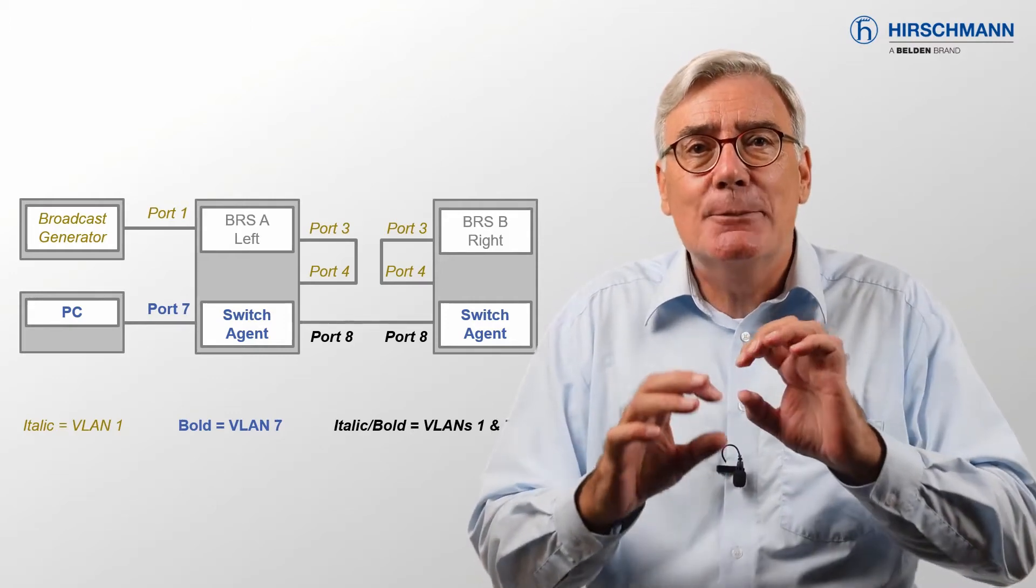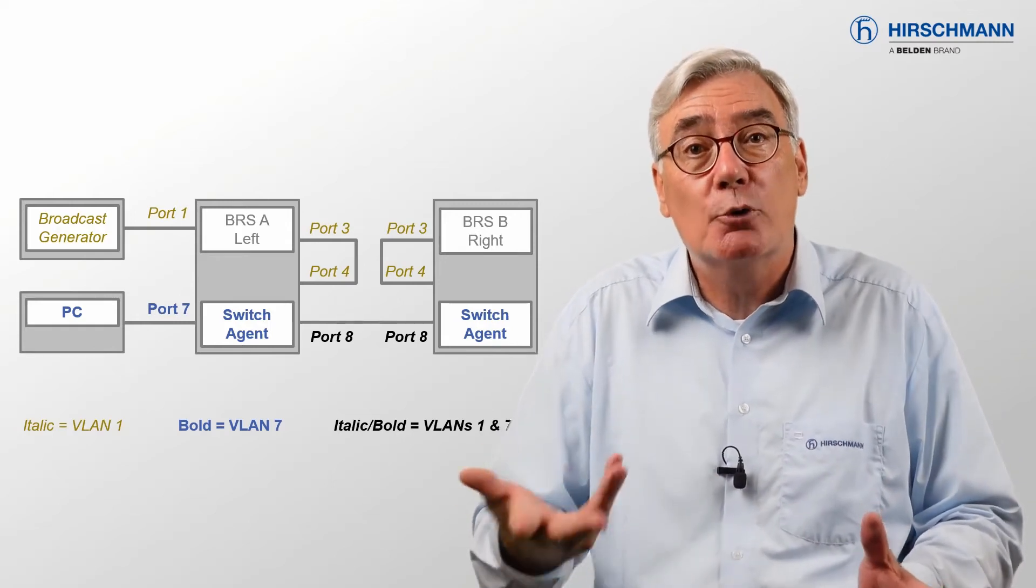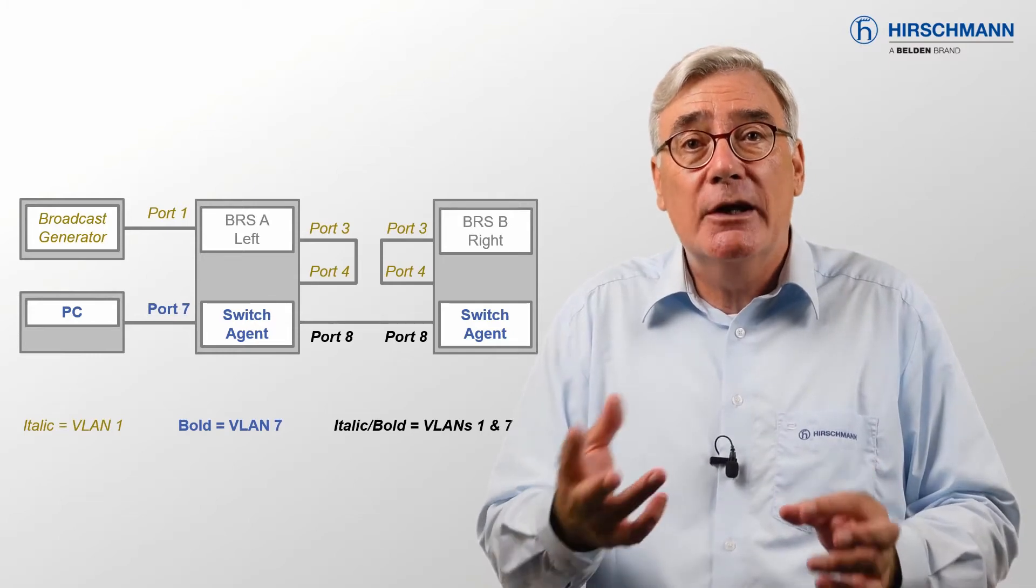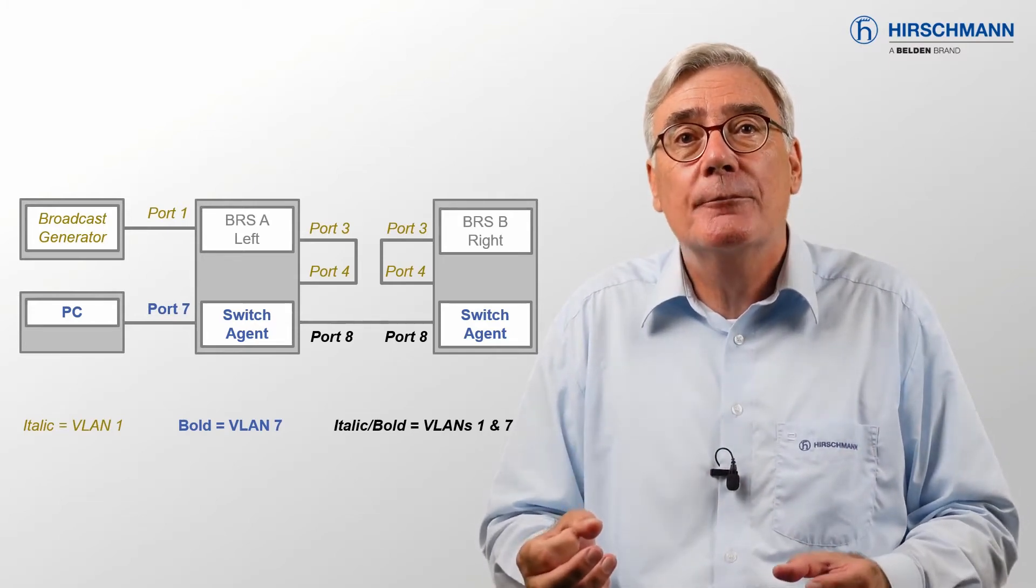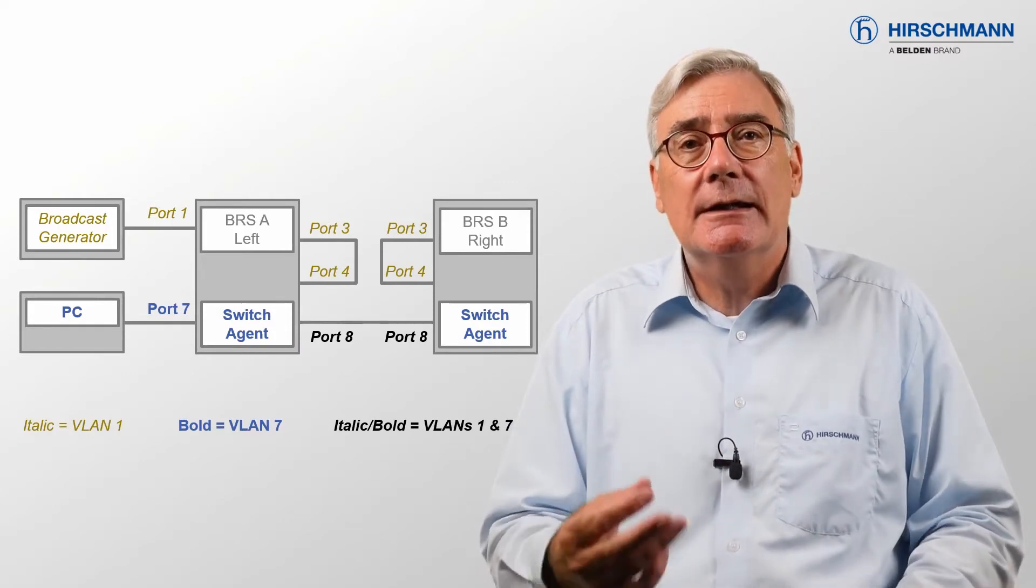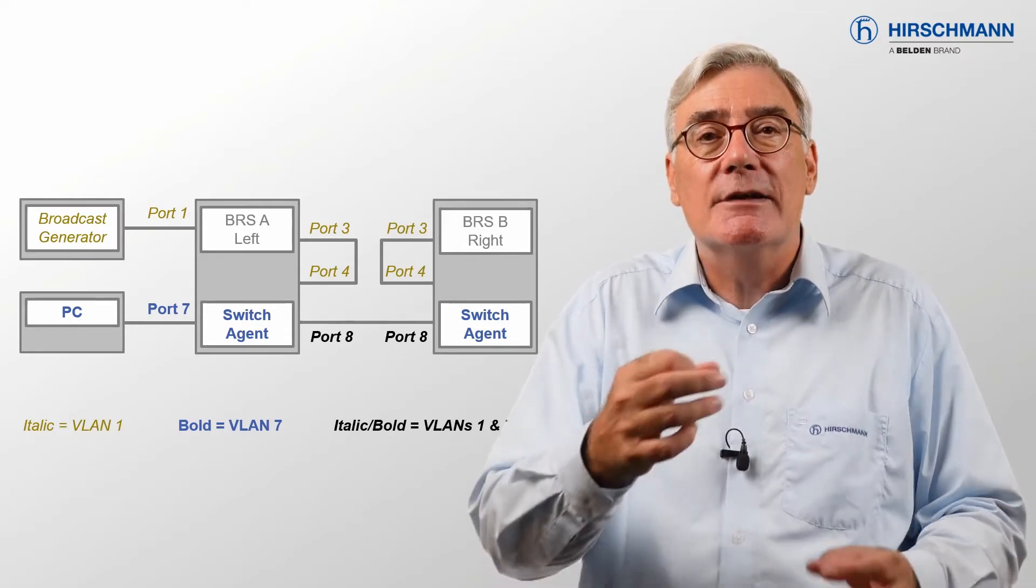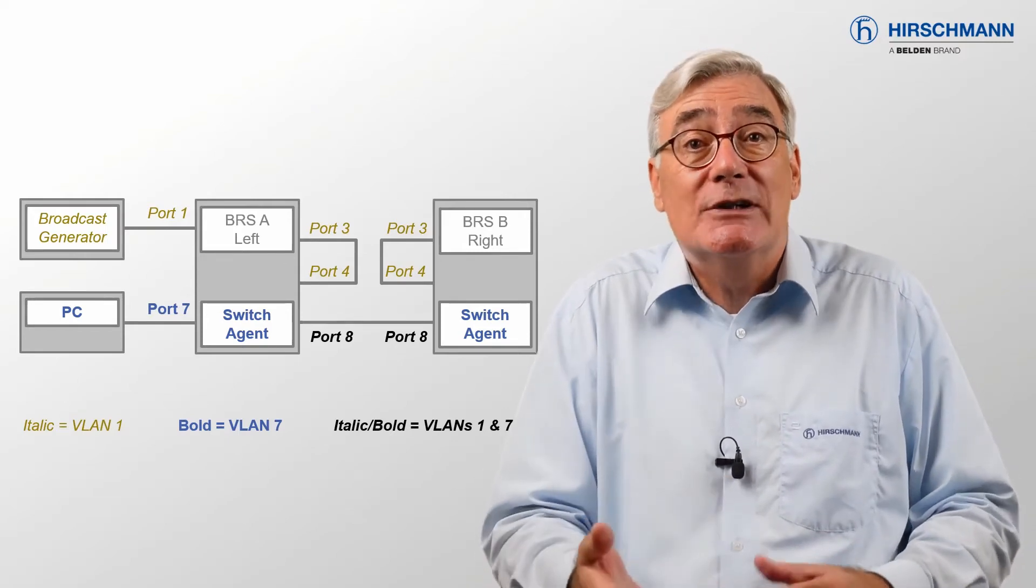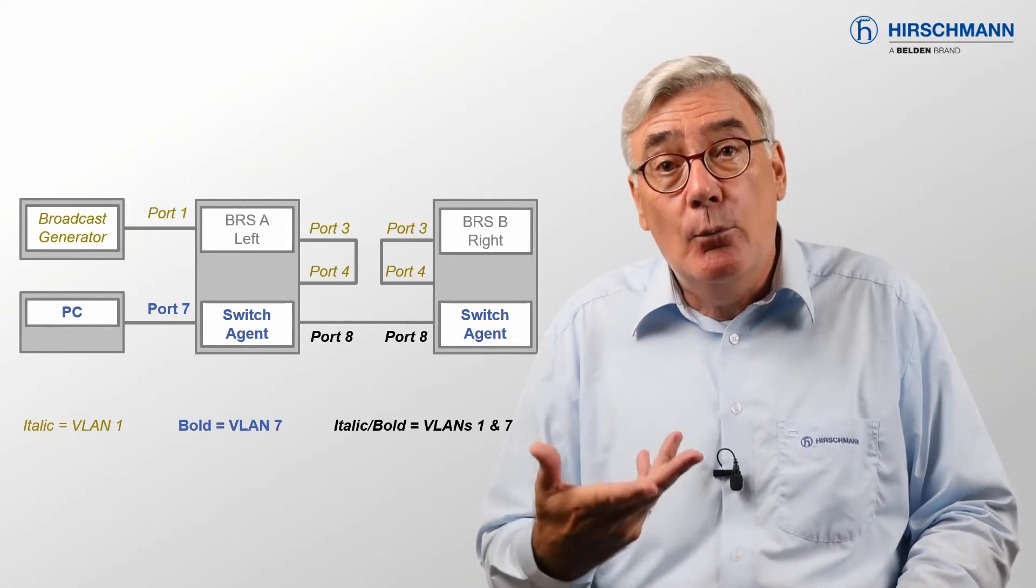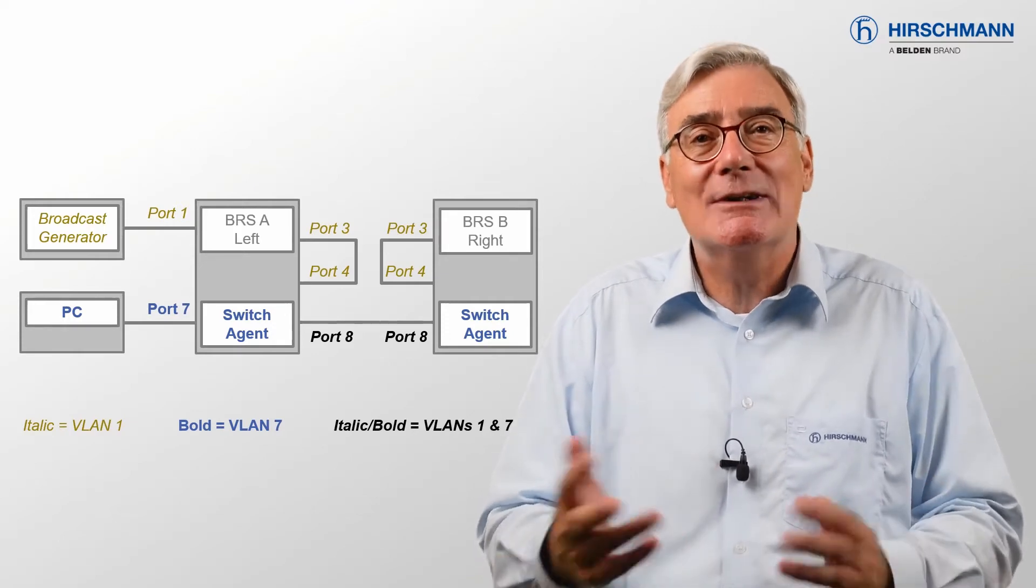I need to protect my PC and the switch agents from the broadcast storm. And I'm going to do that using VLANs. There are two VLANs. VLAN 7 contains port 7, which is the PC port, the switch agent, and port 8, which is the uplink port. VLAN 1 contains all other ports plus port 8.